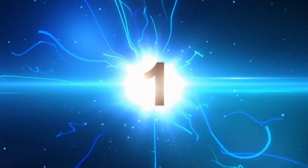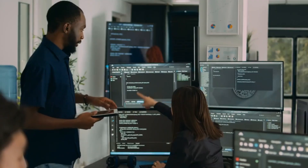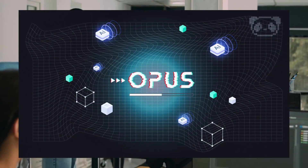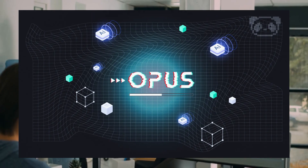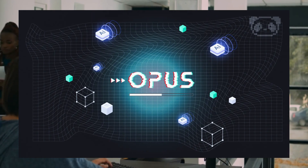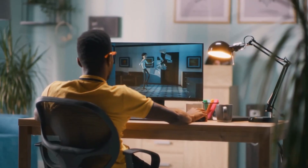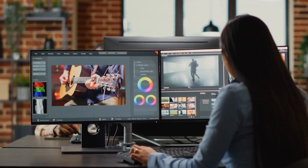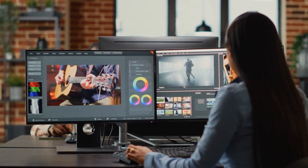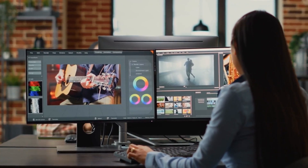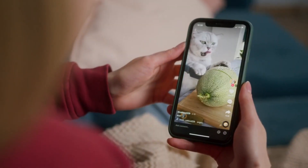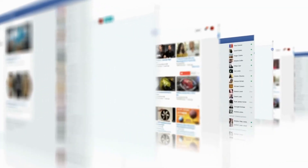Tool number one: Opus. Let's kick off with Opus, a remarkable artificial intelligence tool that's a must-have for content creators. Opus specializes in transforming your long-form videos into bite-sized viral clips ready for social media.